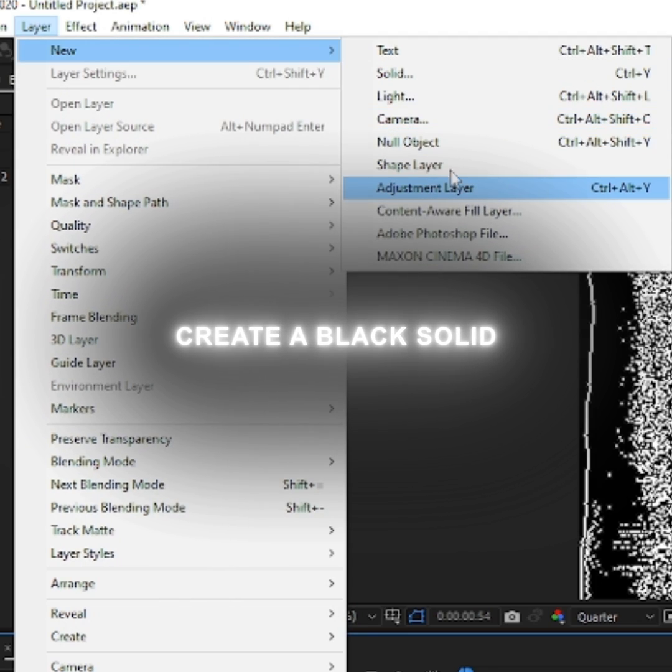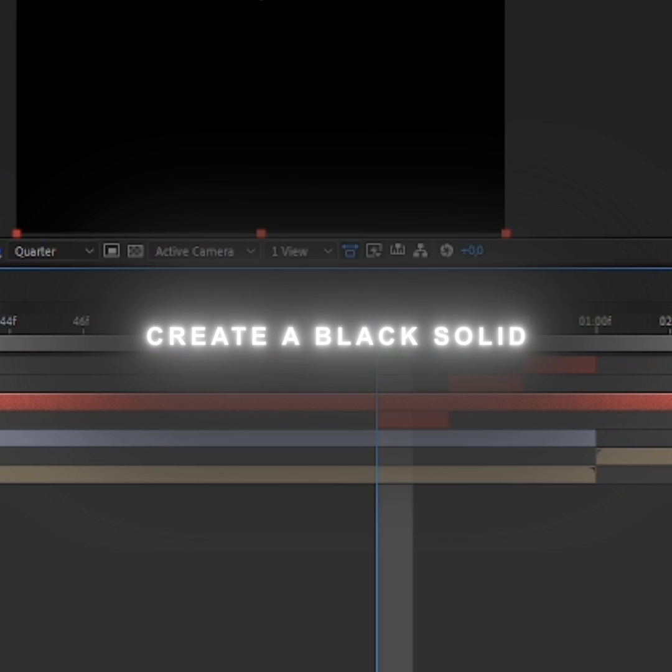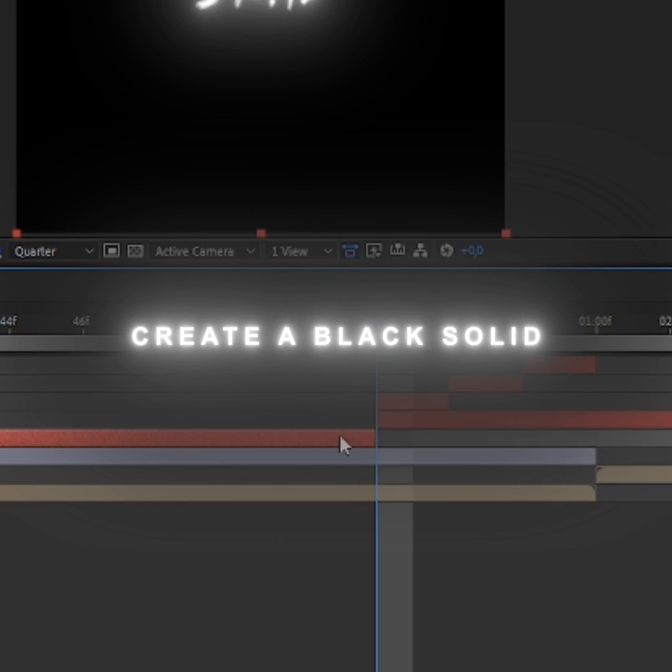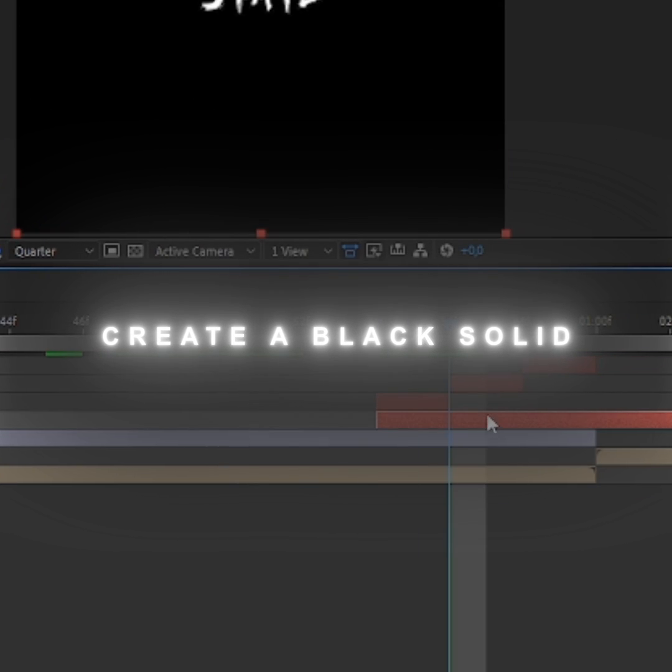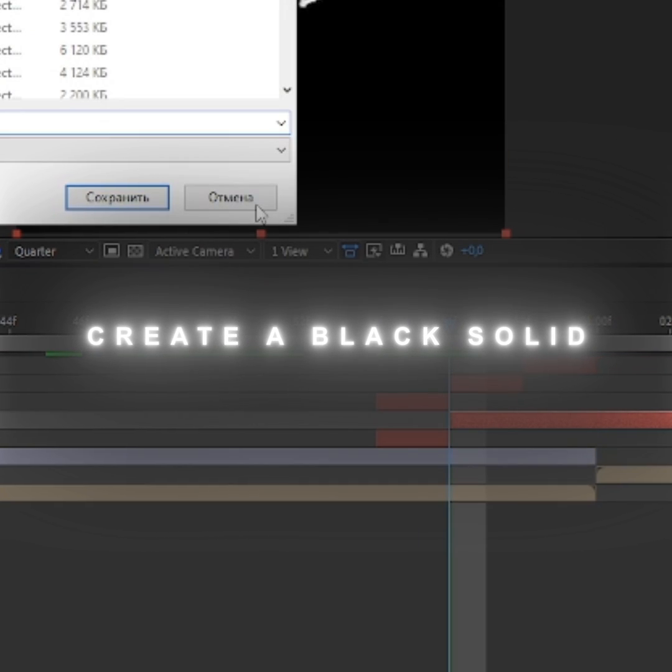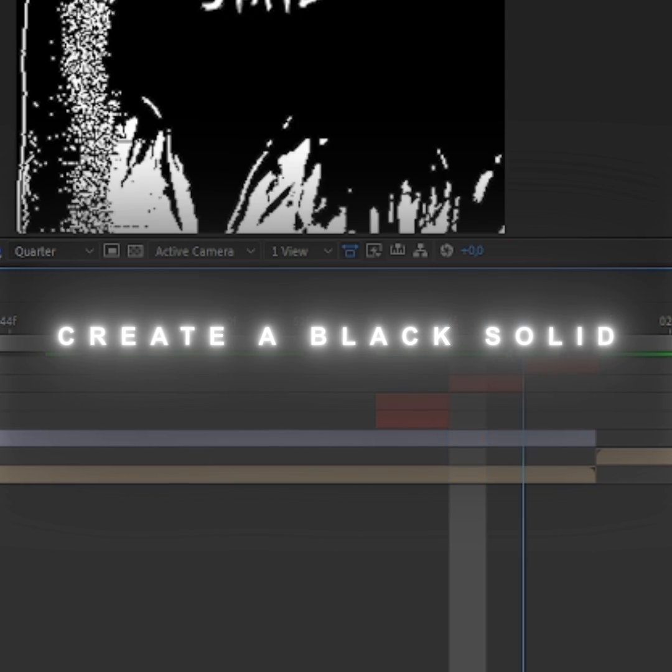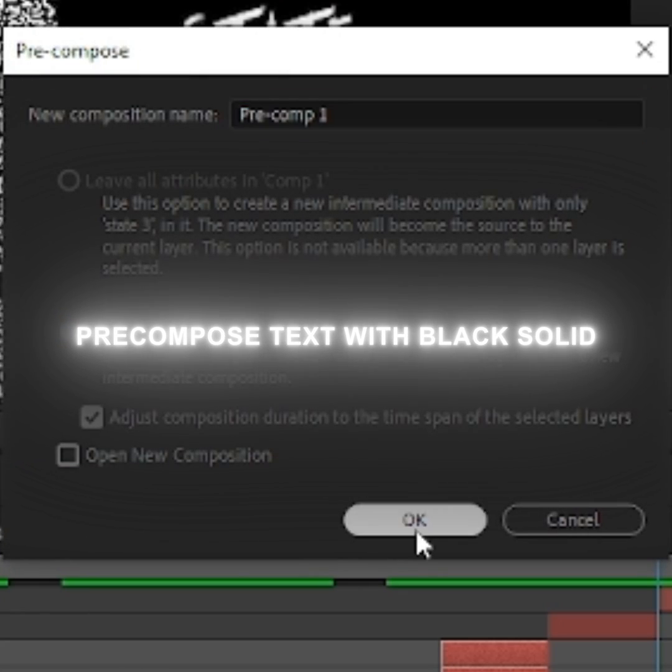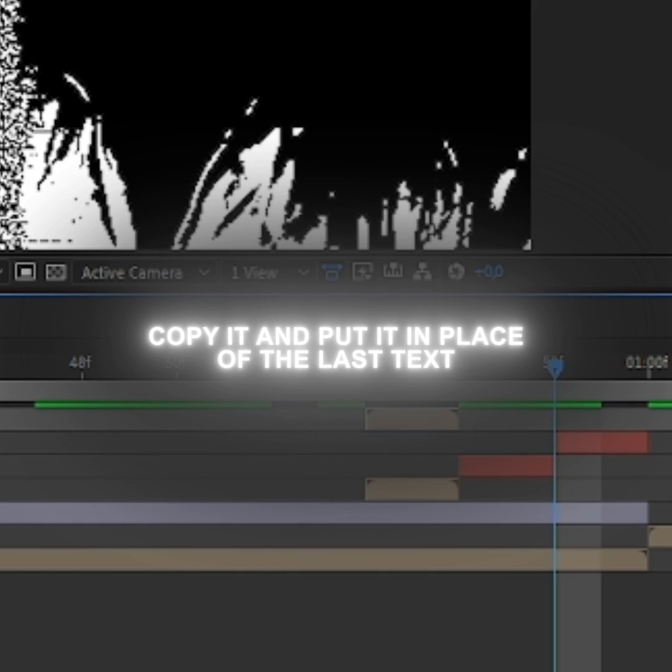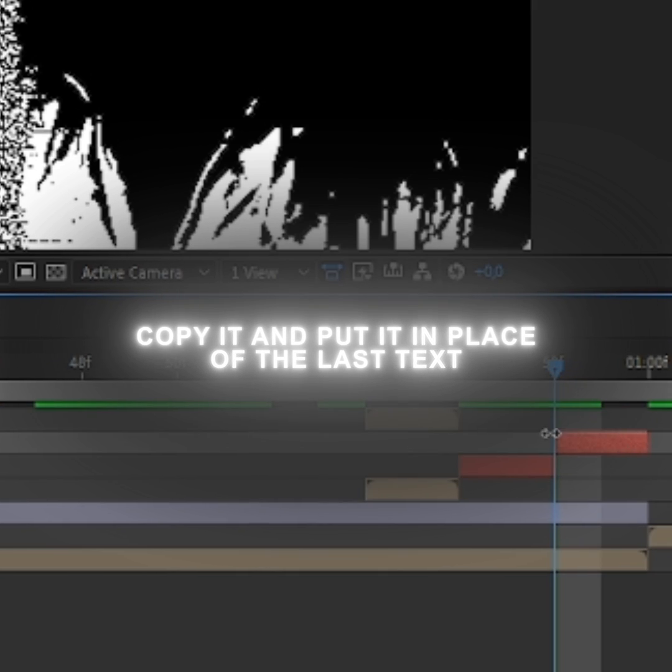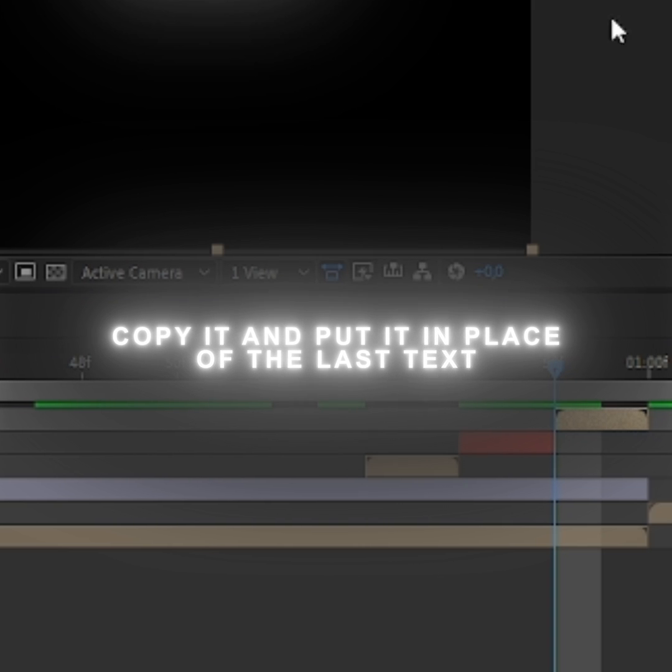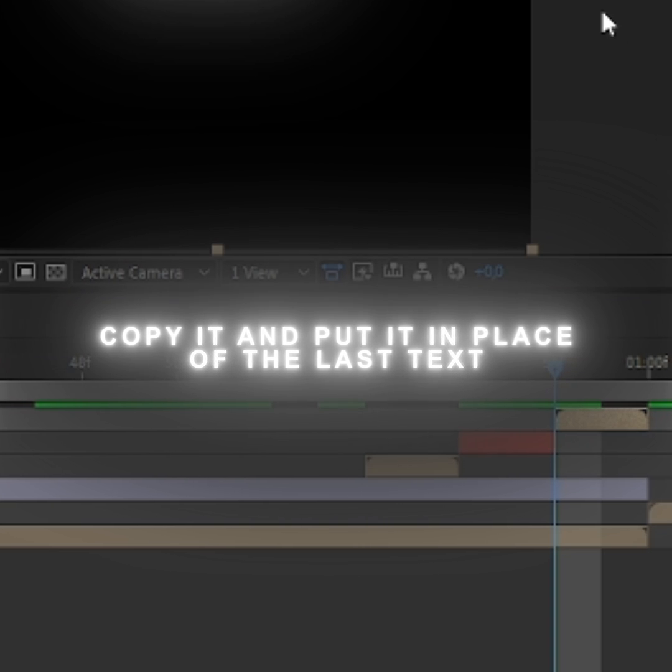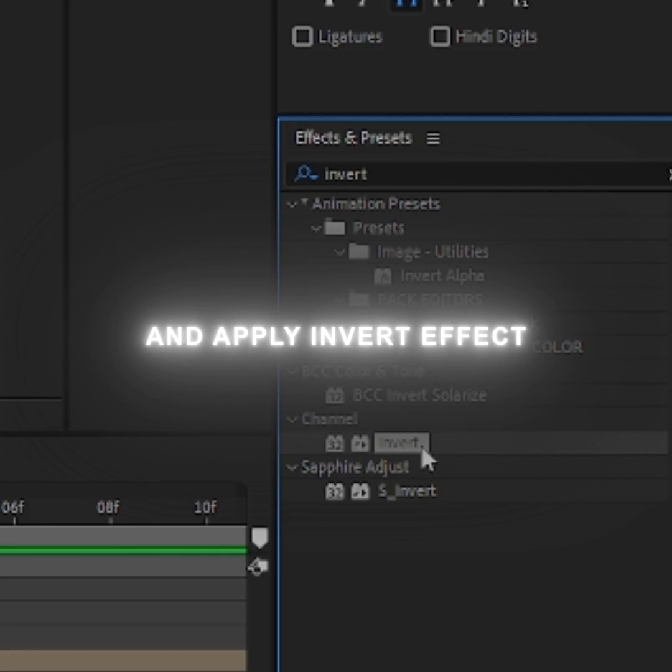Create a black solid. Pre-compose the text with black solid, copy it, and put it in place of the last text. And apply Invert Effect.